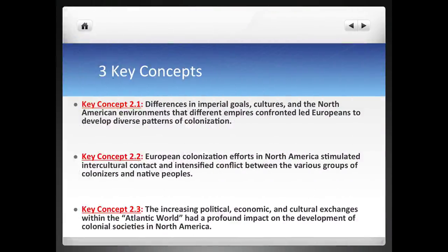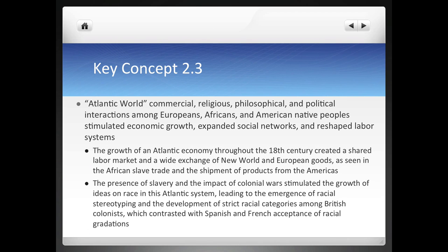Here are the three key concepts we're still in: Concept 2.1, 2.2, 2.3. Remember that refers to the fact that this is period two, key concept one, period two, key concept two. We're going to be looking at key concept three again. We're specifically looking at this Atlantic commercial world. In class, we've talked about the religious and political aspects, but right now we want to look at the commercial world that's growing and how slavery especially is part of this.